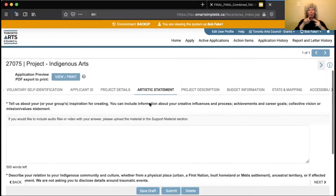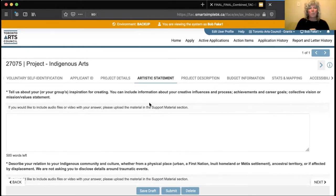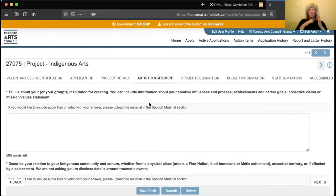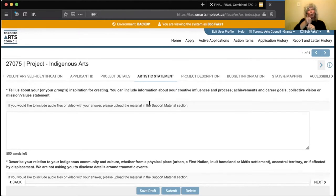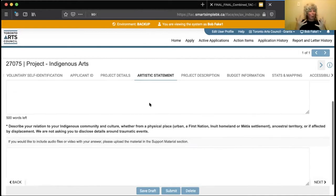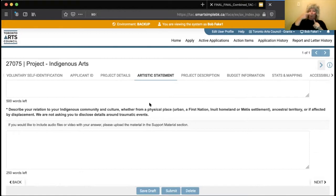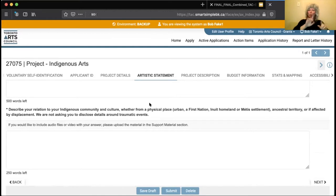The artistic statement section is about you and your vision as an artist. Some folks get intimidated by an artistic statement if they haven't written one before — it's like a little manifesto. It can be more related to the actual project you're applying for, more about you as an artist and how you function, or a bit of both. For Indigenous arts, we also ask that you tell us a bit about yourself as an Indigenous person — your nationhood, your land base, your communities, anything you'd like to share.